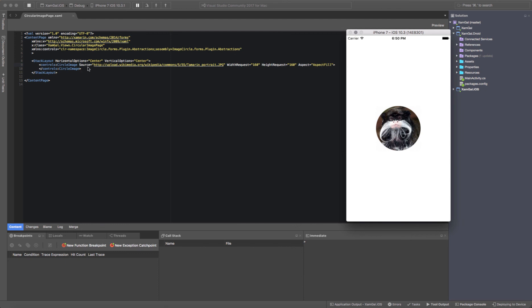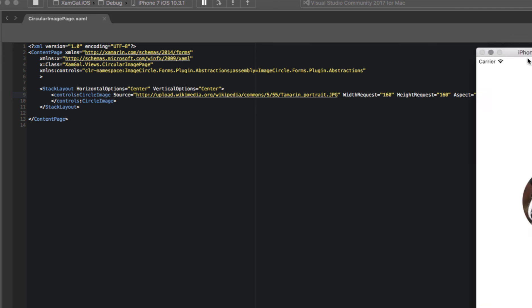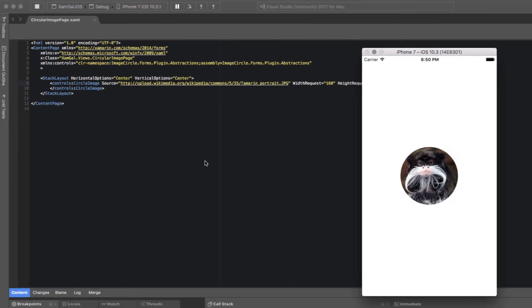Basically make sure you set the source of the image, set the width and height request to the same value, and also set the aspect fill. Make sure you don't set any background colors, otherwise it will cover the entire screen and you won't be able to see your image.